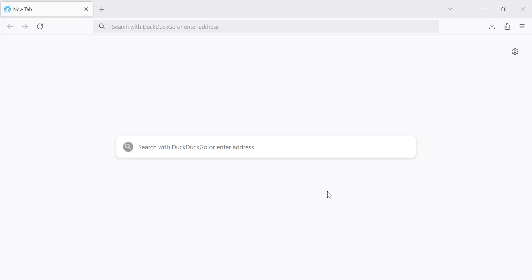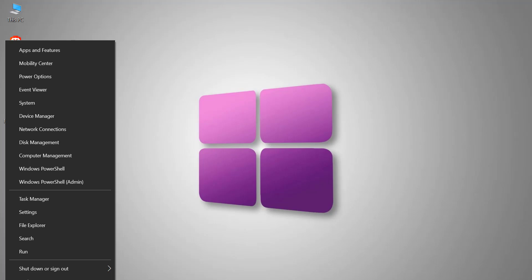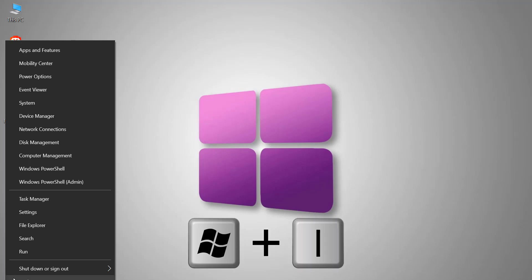First, open the Windows Settings. Click the Start menu and select Settings, or press Windows + I on your keyboard.